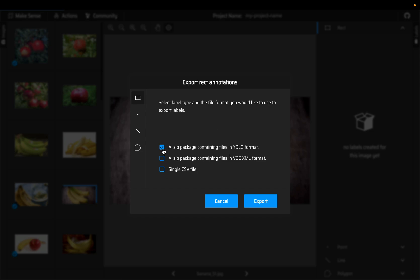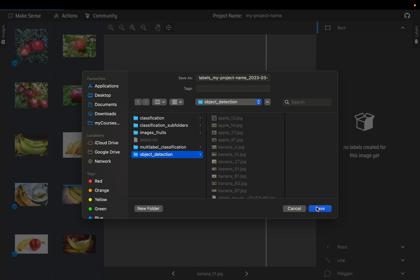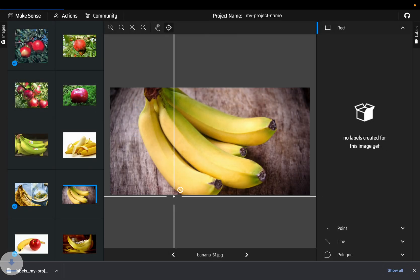But let's go with the CSV file because we are not going to train a YOLO model, we might be training some other model. We'll have the CSVs as our base ground truth files and then we convert it to different formats depending on which model we are training. So click on export and go to object detection, save.